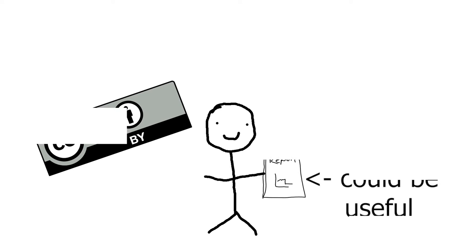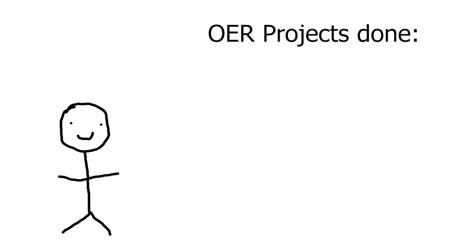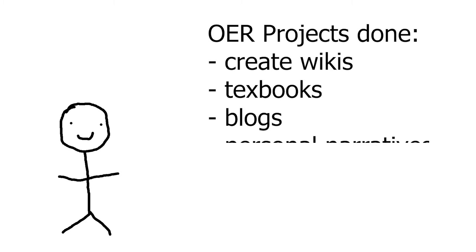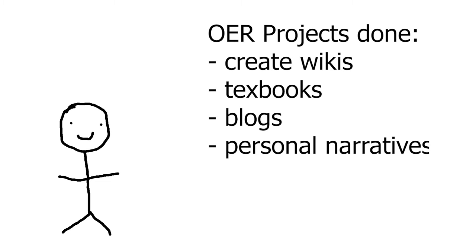And they have. For example, students in OER initiatives have been invited to create and edit wikis that they're interested in. They've written textbook chapters, they've started blogs, and they've shared personal narratives. Within the context of first-year writing, renewable assignments have great potential.